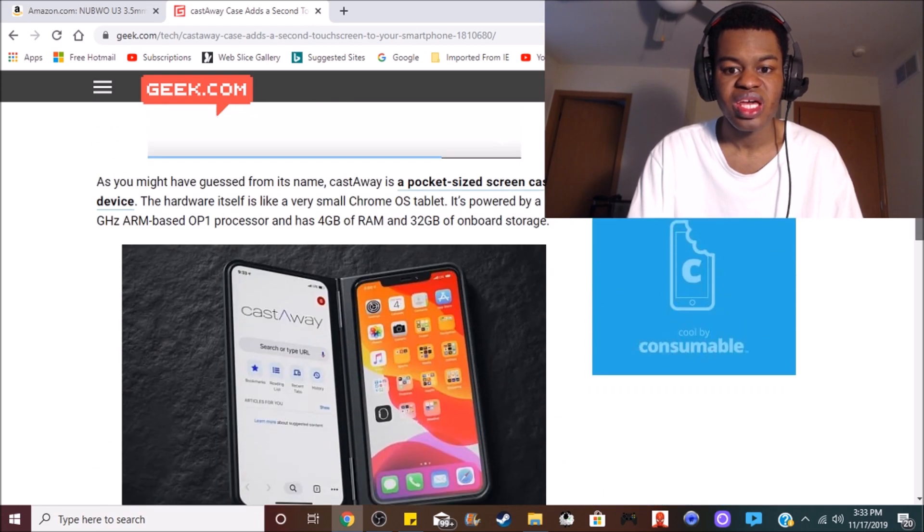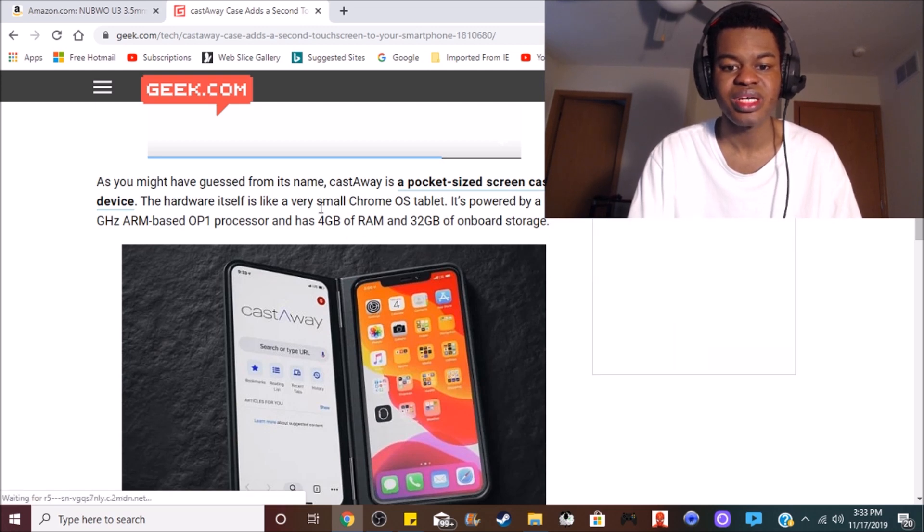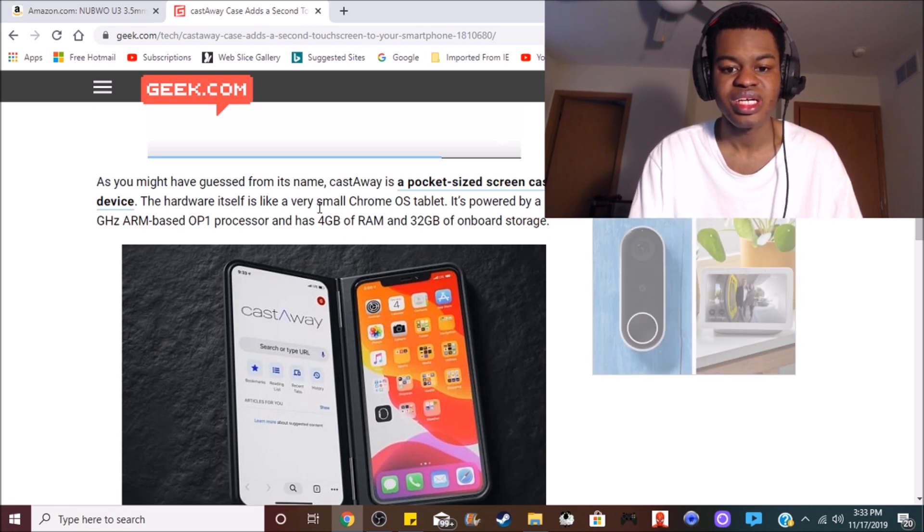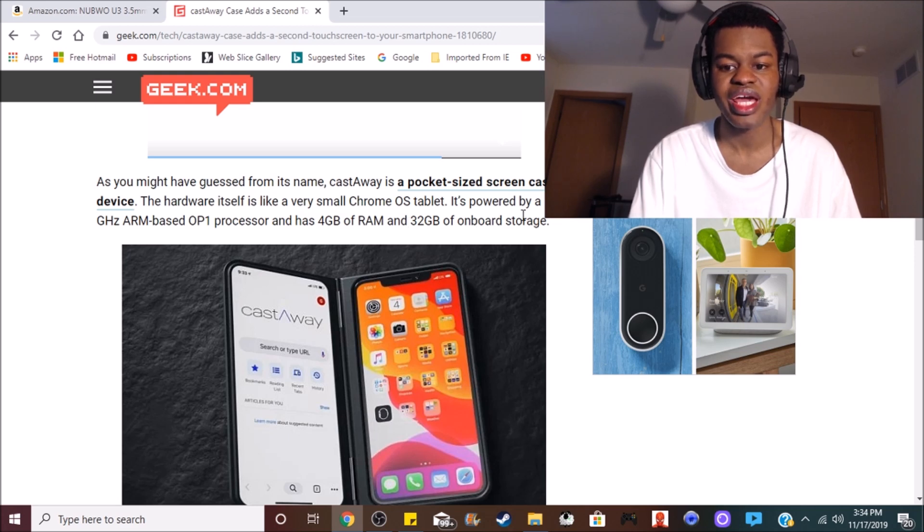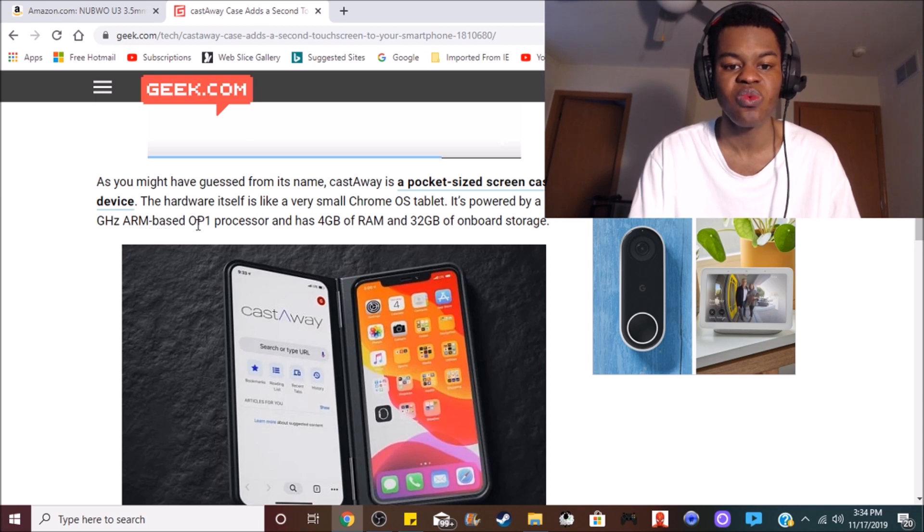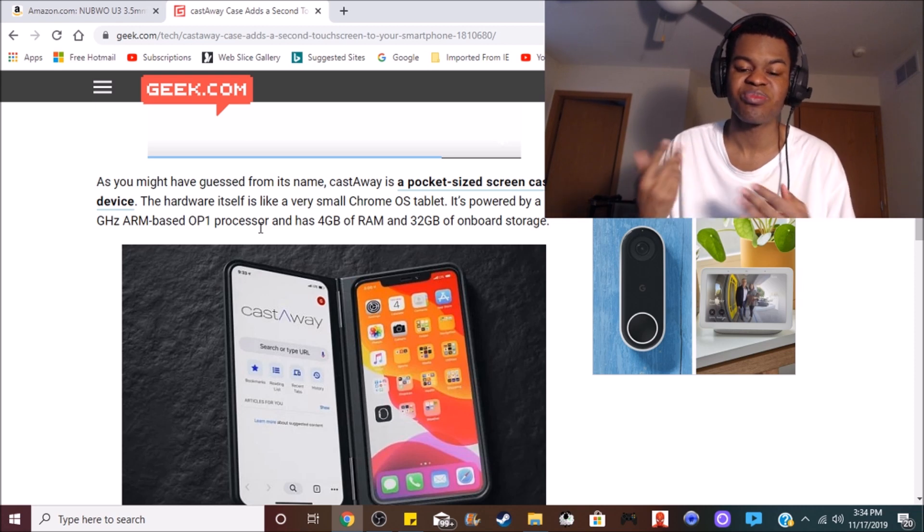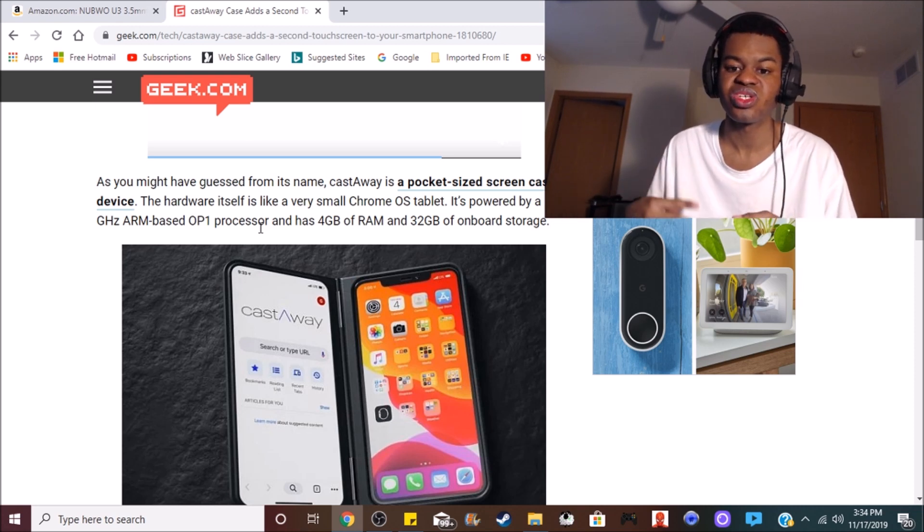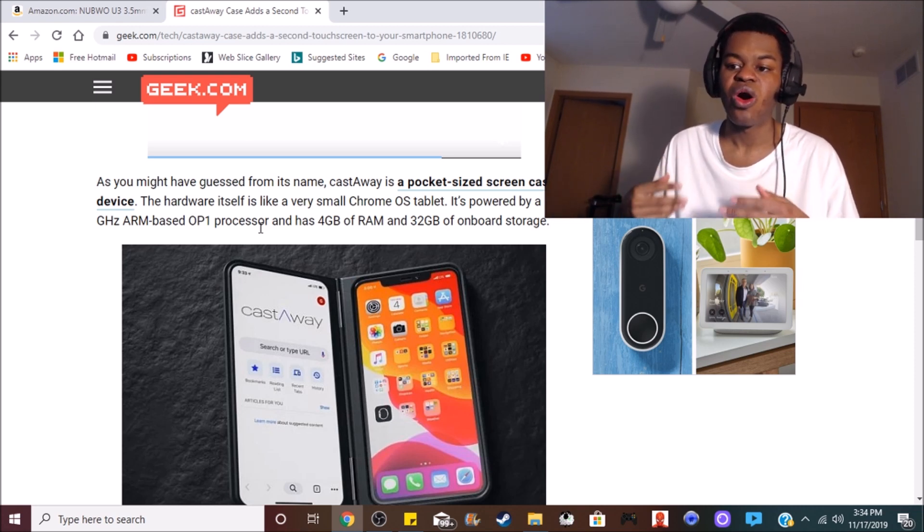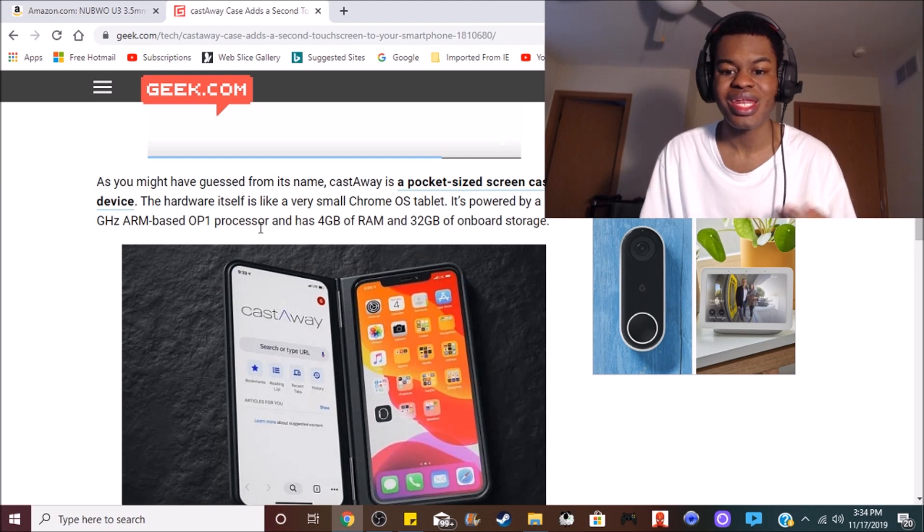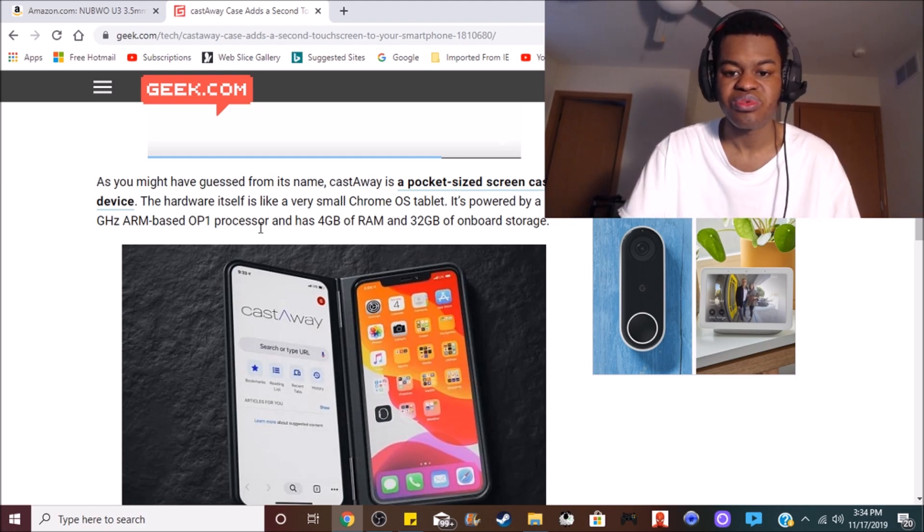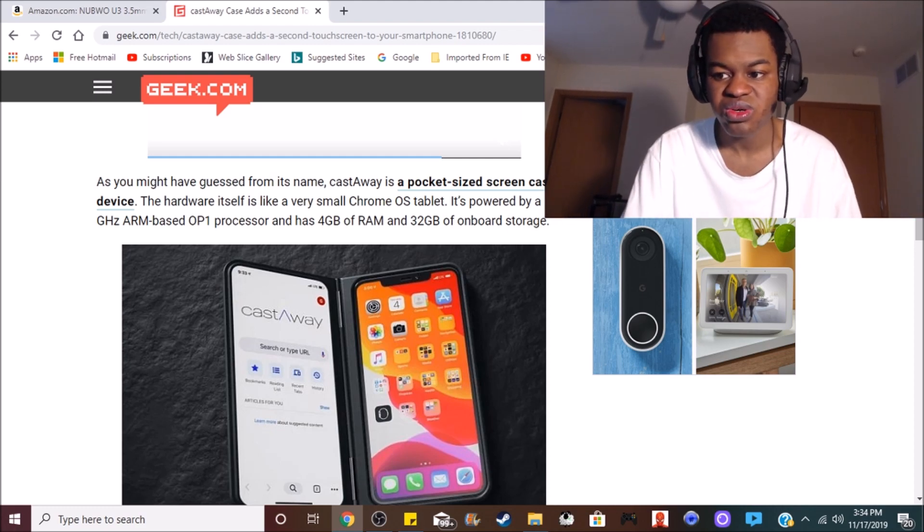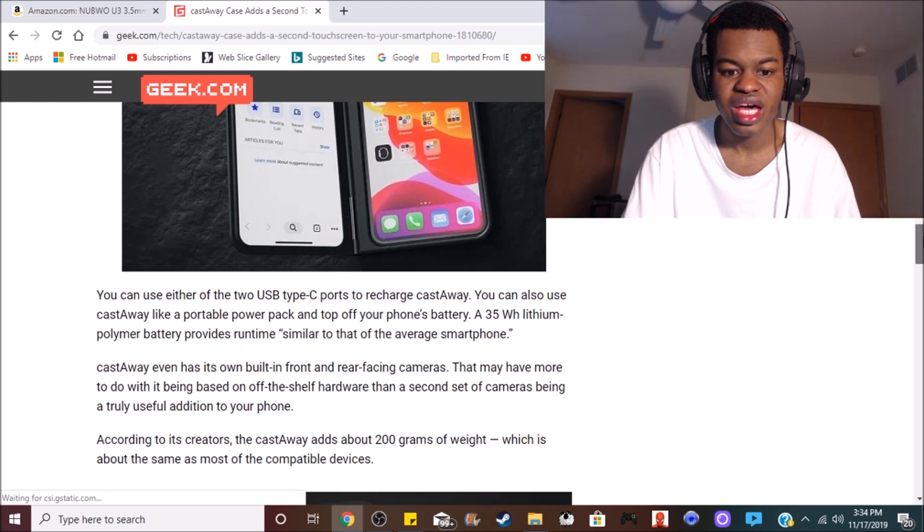Now, here's the Chrome OS tablet. It has 4 gigabytes of RAM and 32 gigabytes of onboard storage. It has a 1.5 gigahertz ARM-based OP1 processor. That's the processor that's been using all these Chrome OS tablets that have been out lately.